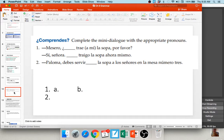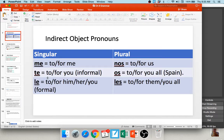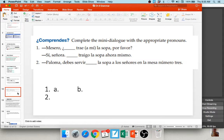I'd like for you to pause your audio and give these questions a try using indirect object pronouns — me, te, le, nos, os, or les. There are three questions here.